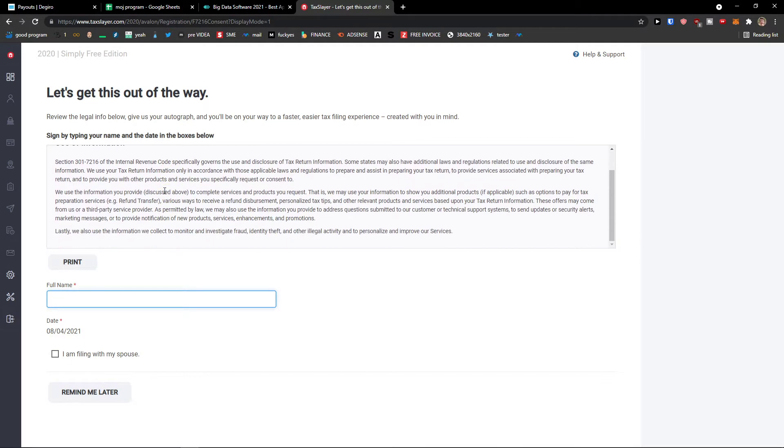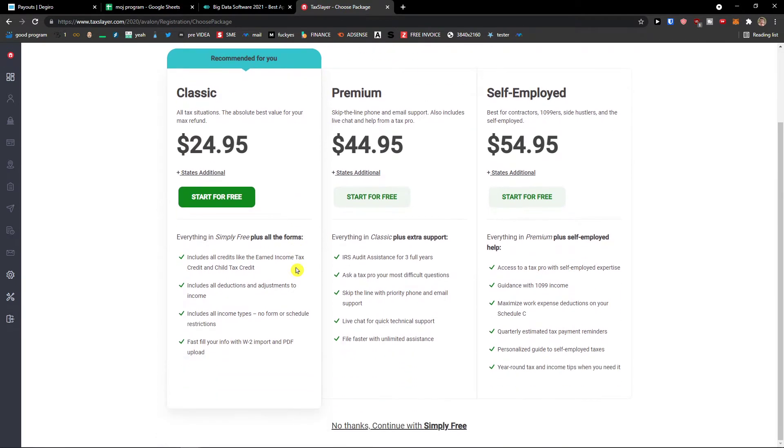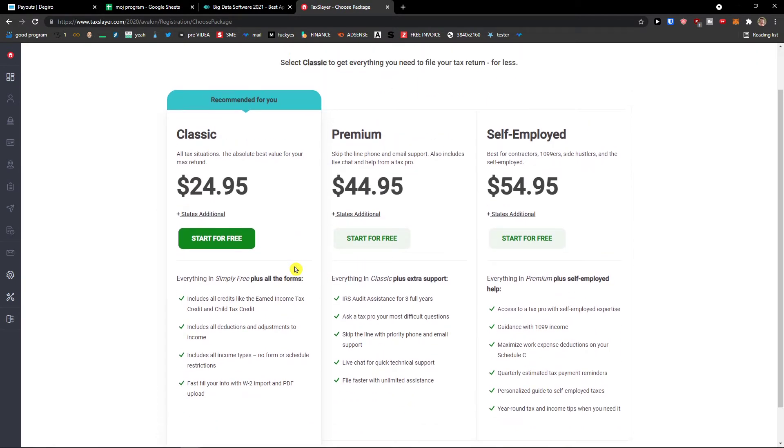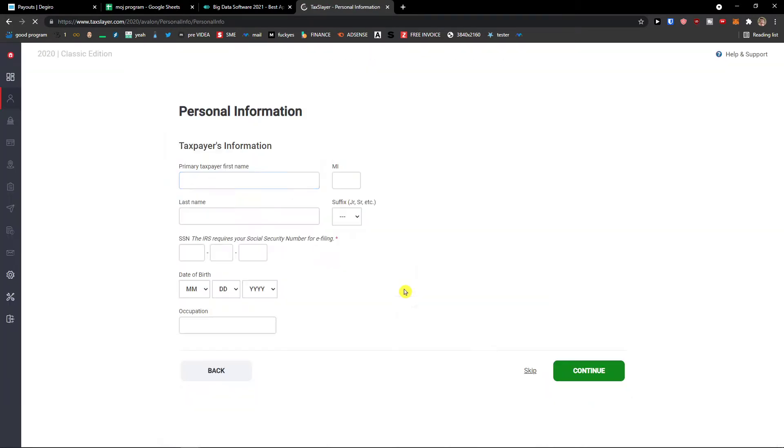So I'll just add here Markus Stone. Continue. And then you have like options here to choose classic premium. You can start for free here.